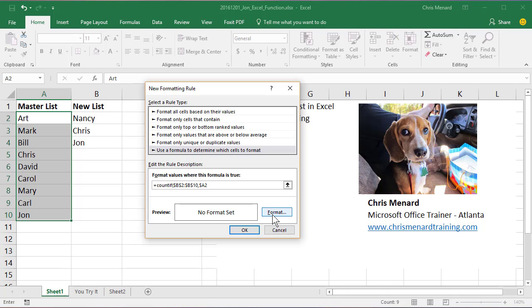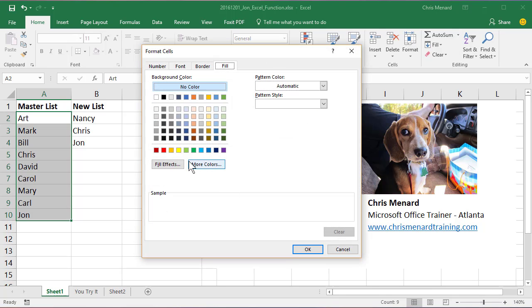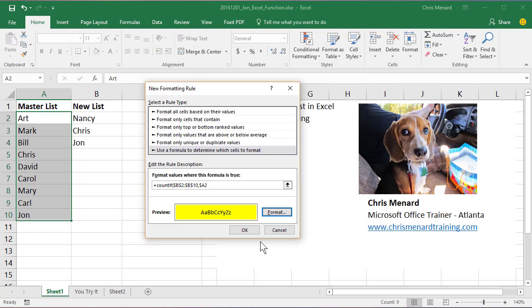Go to the word Format, pick a color, I'm going to use yellow, click OK, click OK.